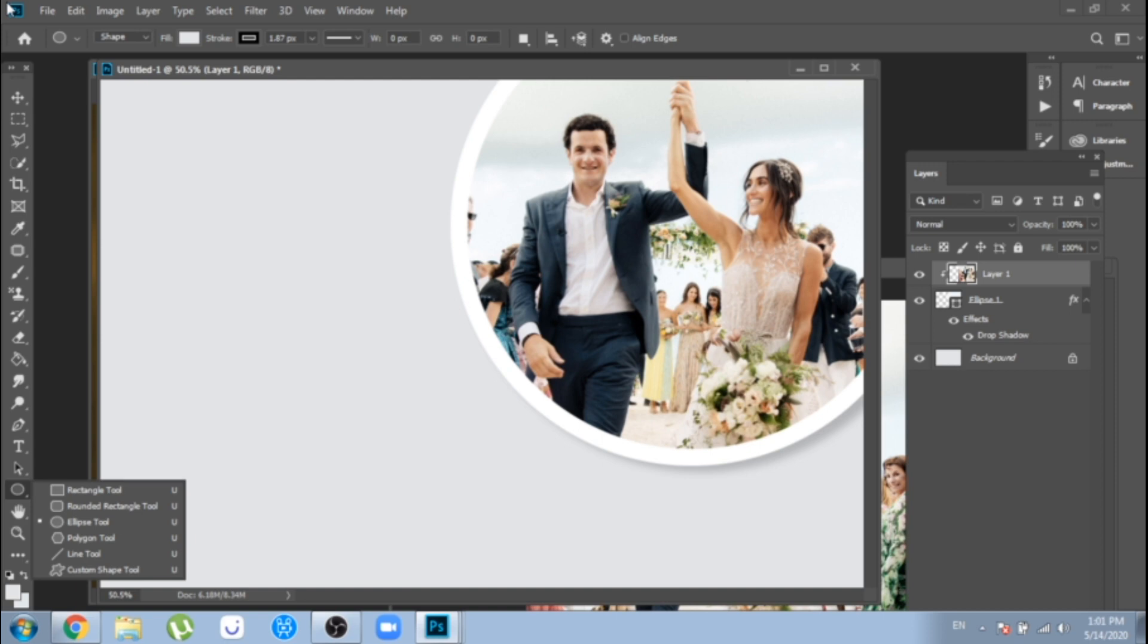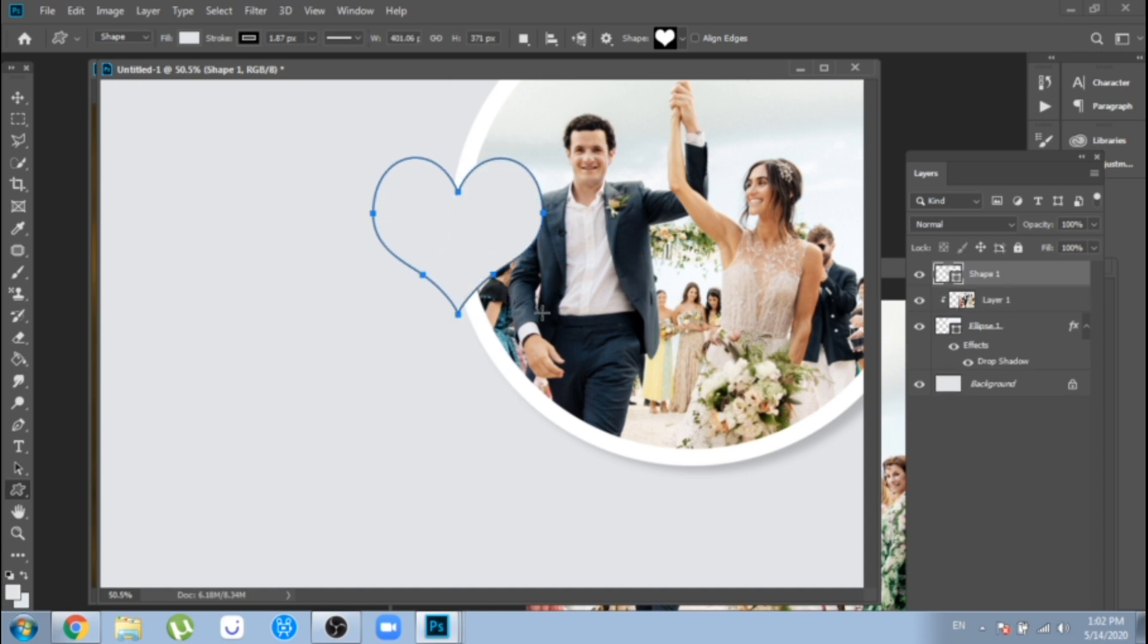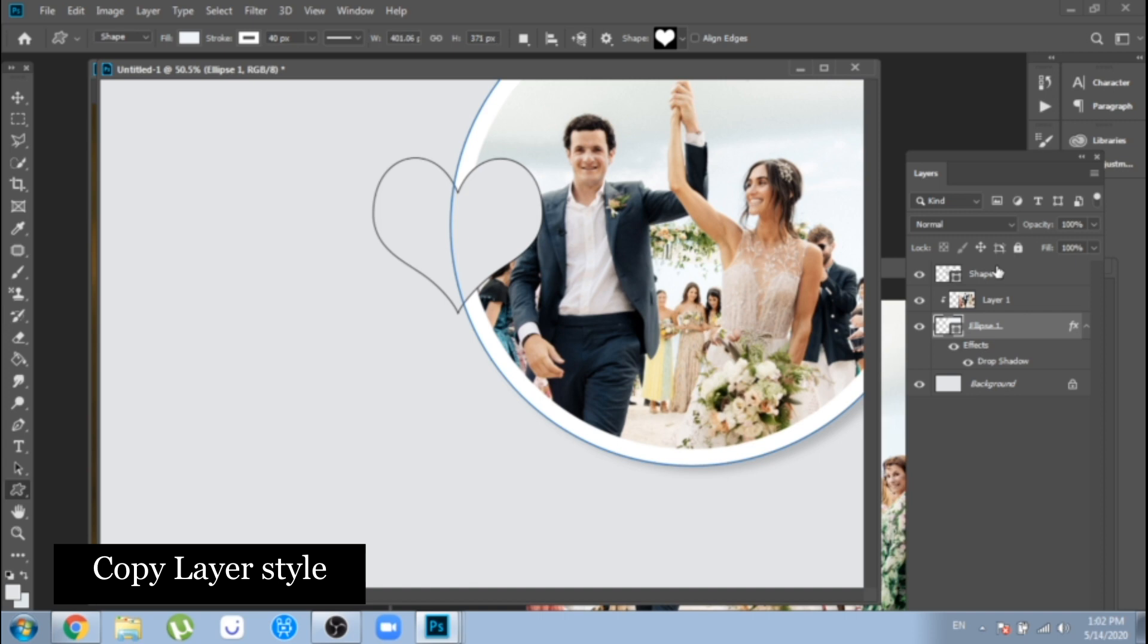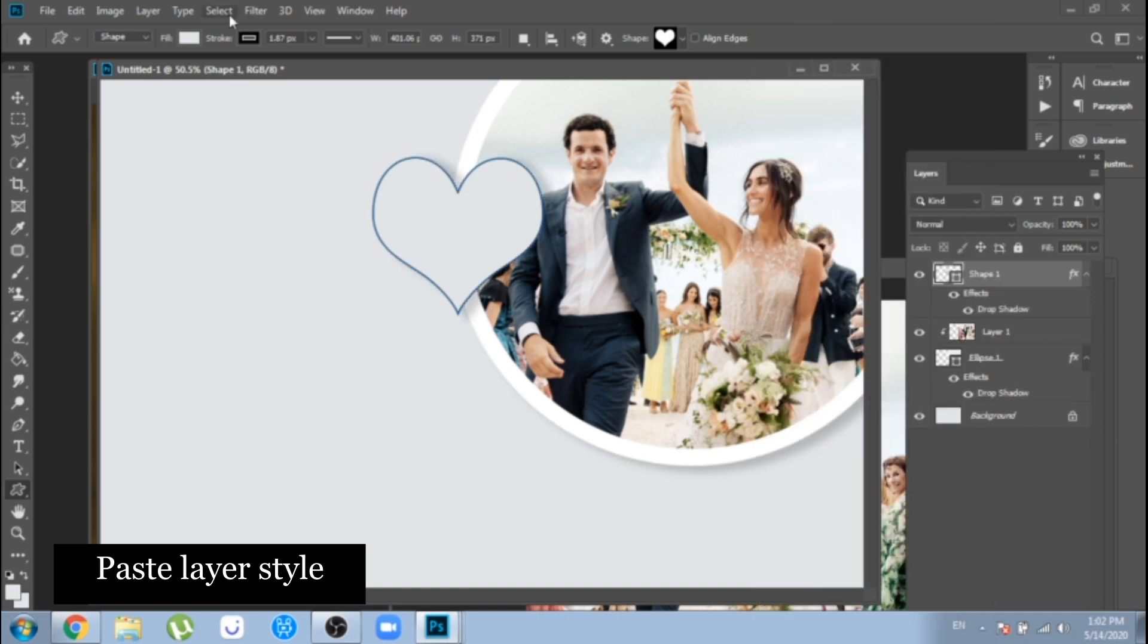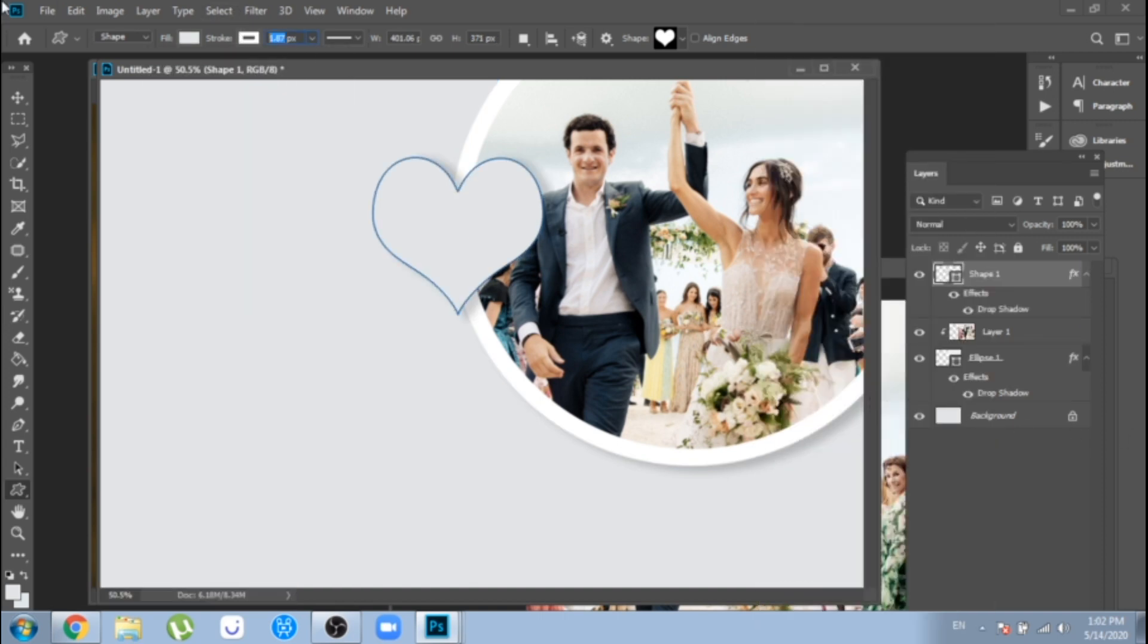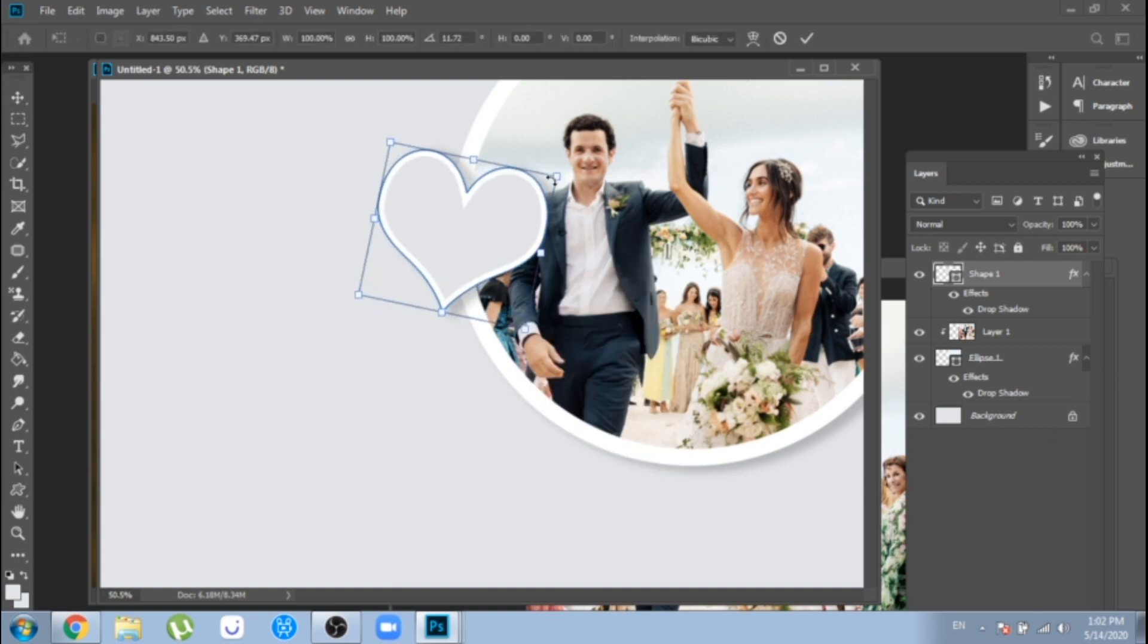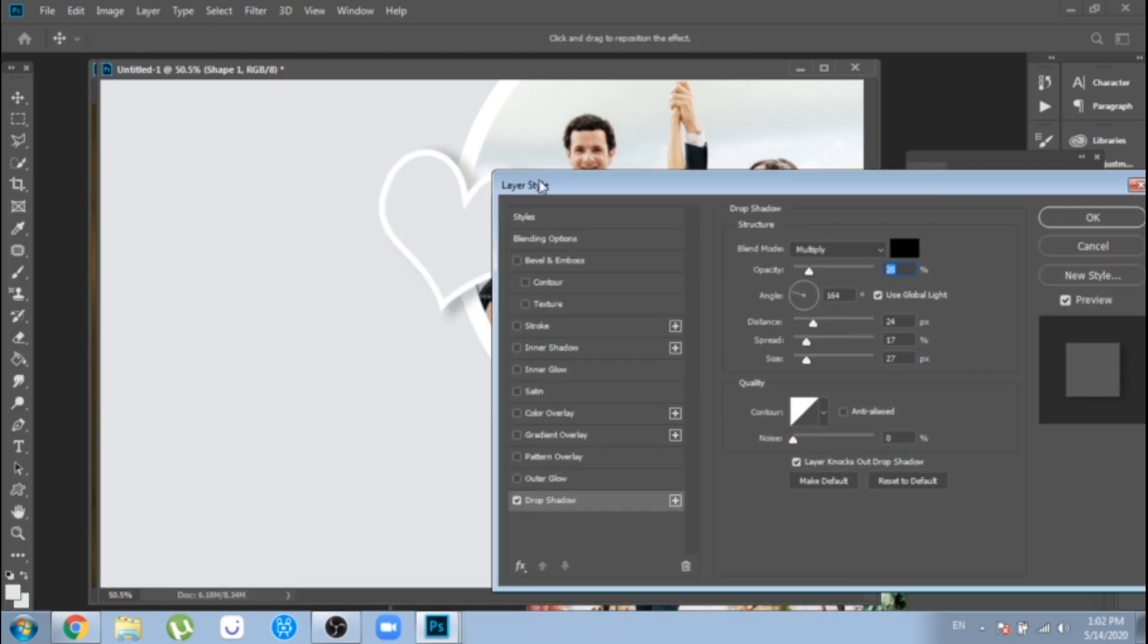Now, with custom shape, make a heart. Make stroke white and bigger. Ctrl plus T, click right and rotate. I think another shadow will look better on this heart, so I change it.